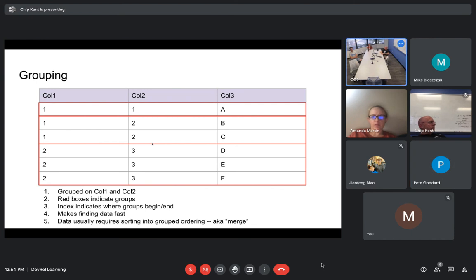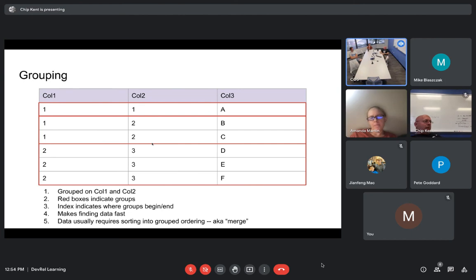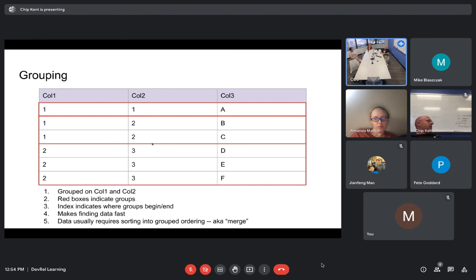The datetime column is an interesting case. When a datetime is stored, it is stored as a column of longs, and then those get reinterpreted as datetimes. So if you have something you want to serialize, you can encode it and then decode it.